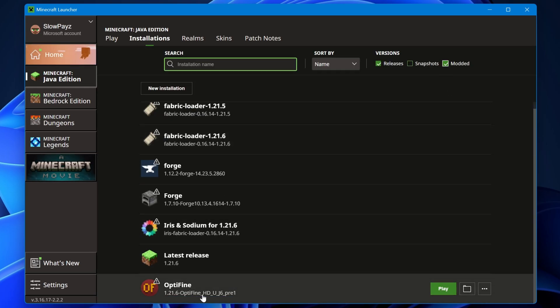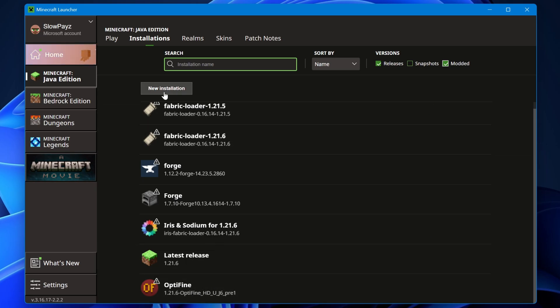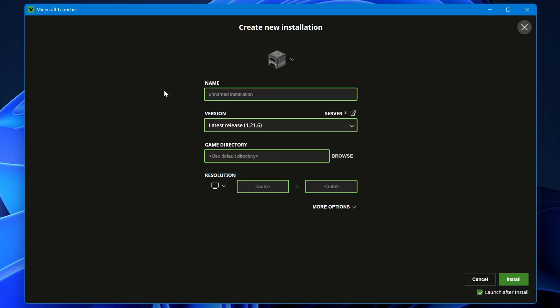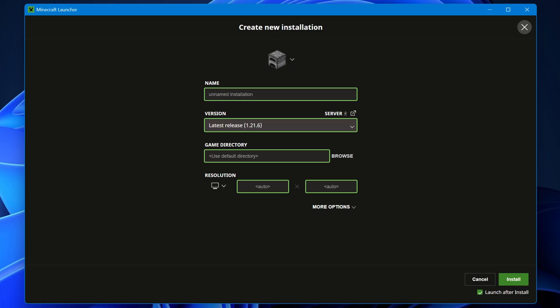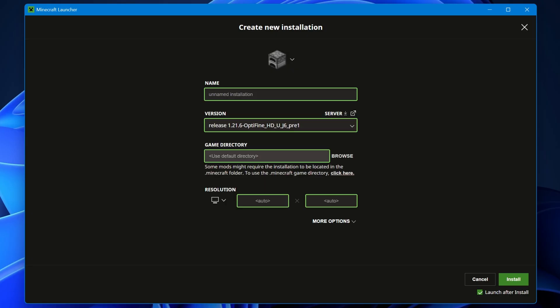It should be somewhere in here - mine is right down here. If you still can't find it, you can come to New Installation up here. Inside the versions, select that, and we need to look for OptiFine. It's just here for me. You would select that, give it a name, give it an icon, and then click install. Now, as I've already got one, I don't need to do this.